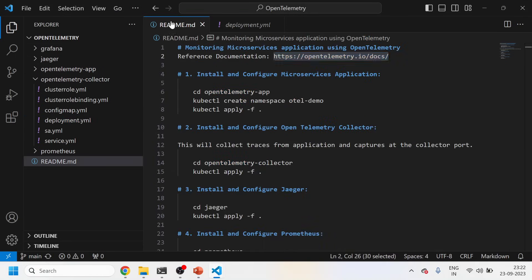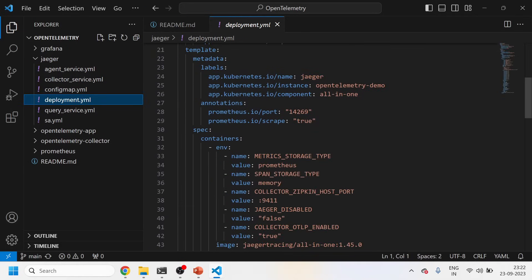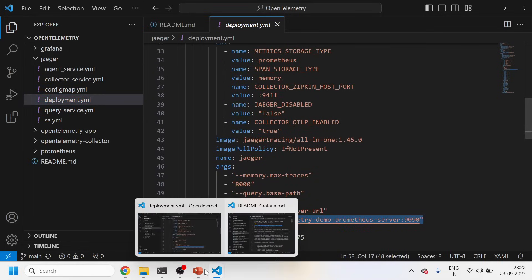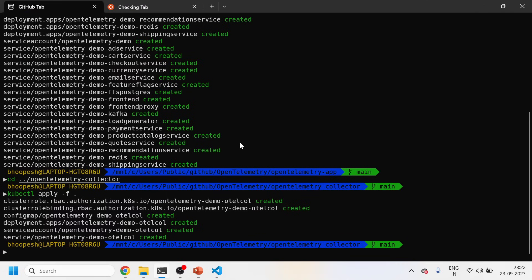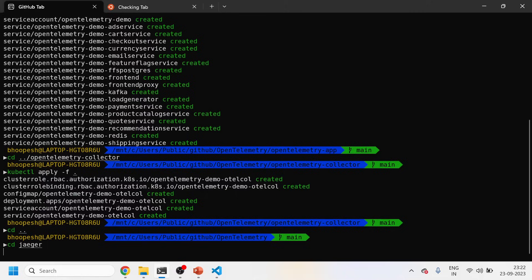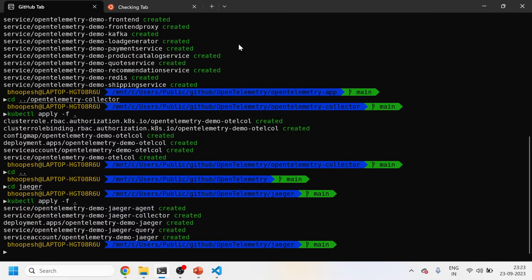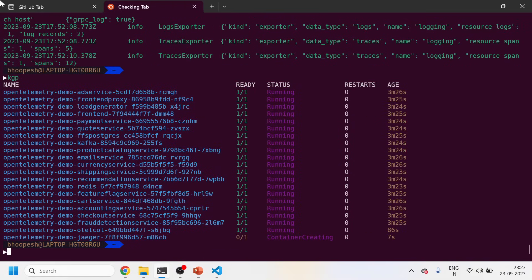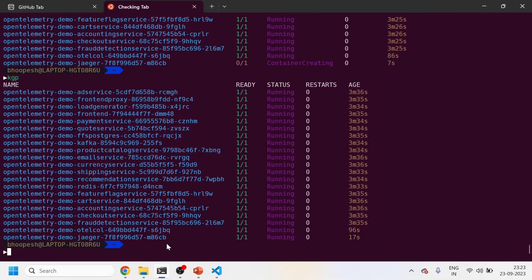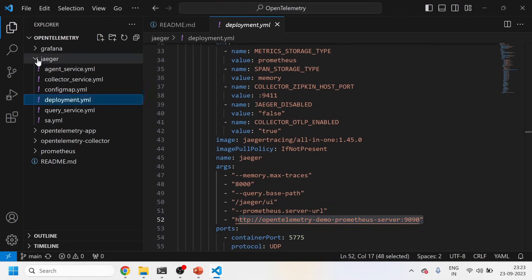The second step is done. Now for the third step: installing Jaeger. Jaeger will capture the trace data and push it to Prometheus. Let me install Jaeger first, then we'll install Prometheus in the next step. I'm going to the Jaeger folder and running kubectl apply -f. Jaeger has been installed — the pod is getting created. So first we installed the application, then the collector to send details from app to collector, and now we're installing Jaeger.